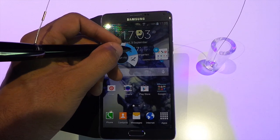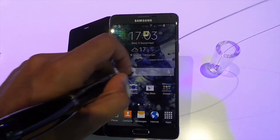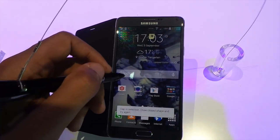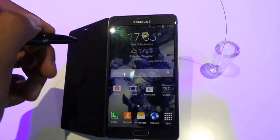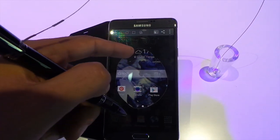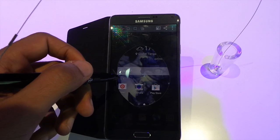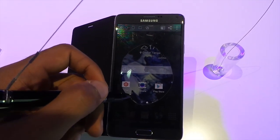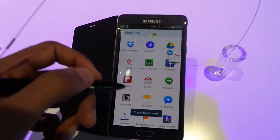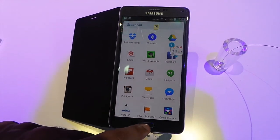Another feature that remains is the Image Clip. Here you can clip and crop something however you want — say I just want to crop that circle. Then you can share that immediately using any applications on the handset: Email, Facebook, WhatsApp, any of the usual apps.